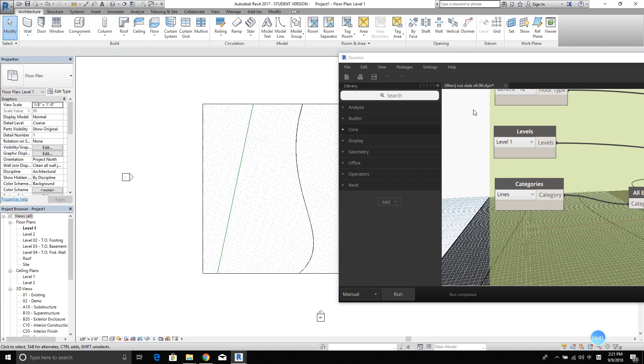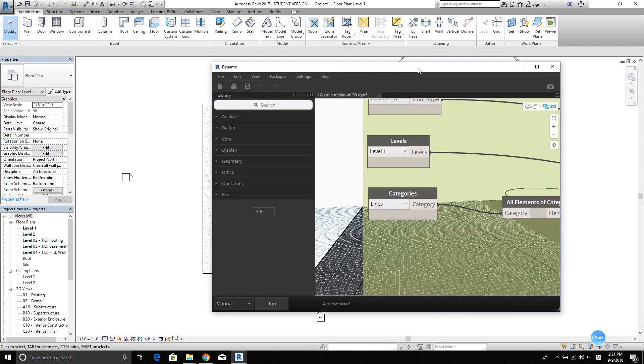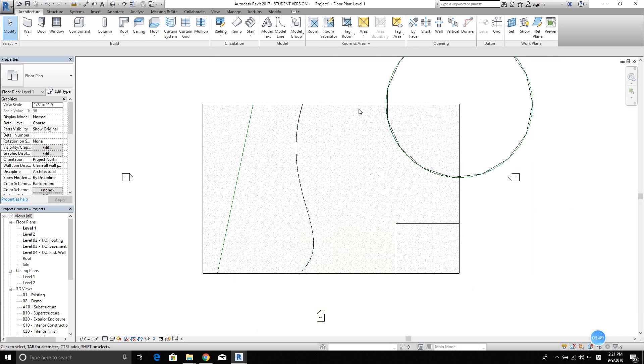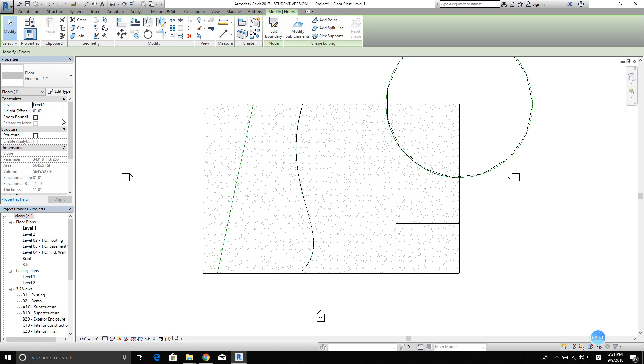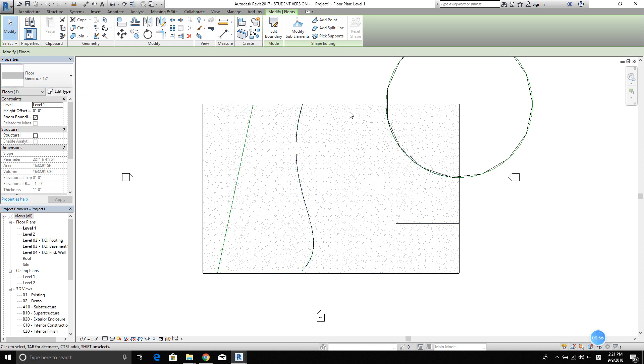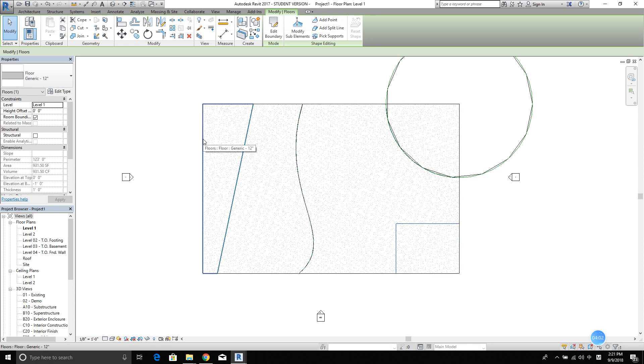All right. Run completed. Minimize that. As you can see, the floor, generic 12 inches, have been created. And the whole slab have been cut.